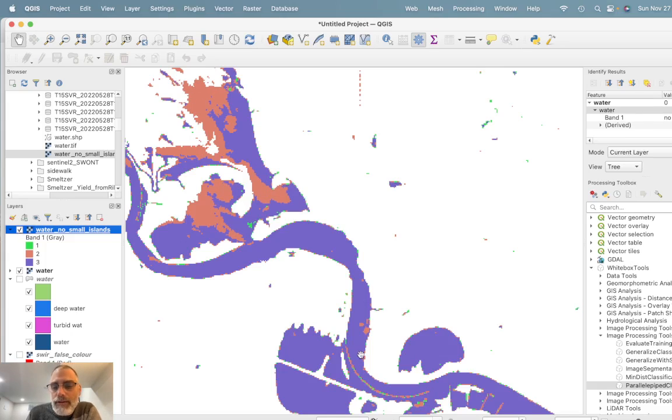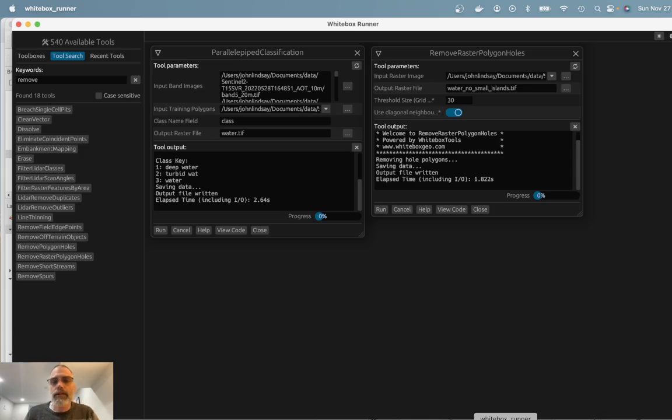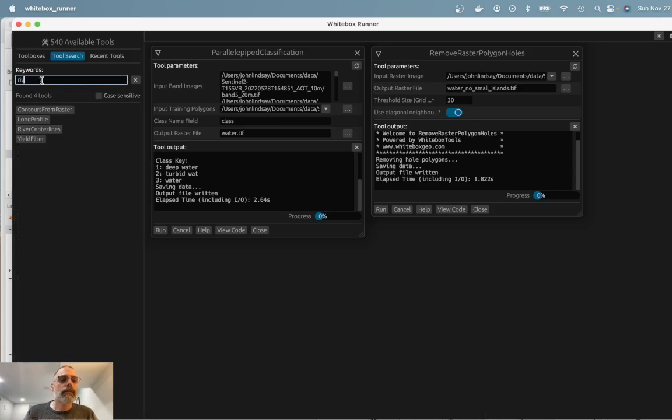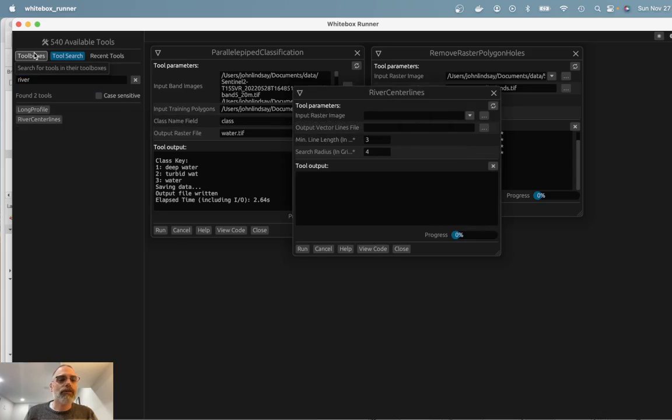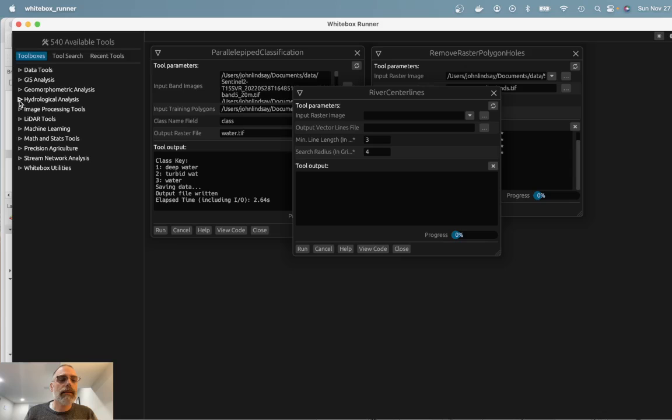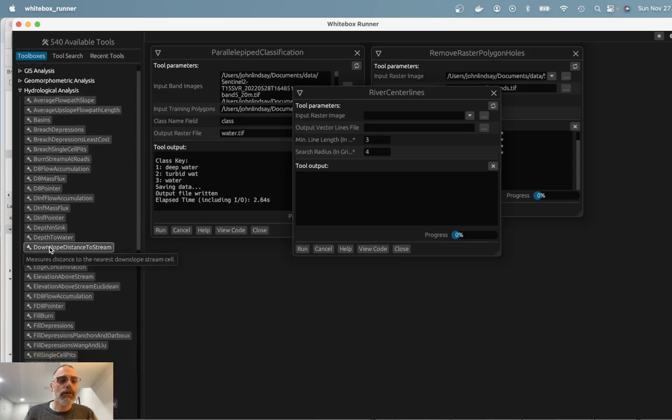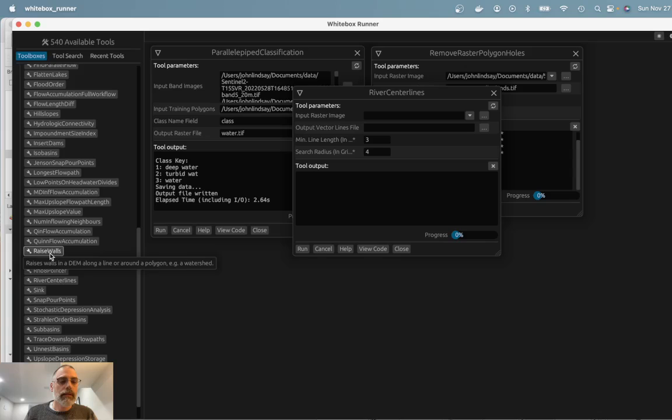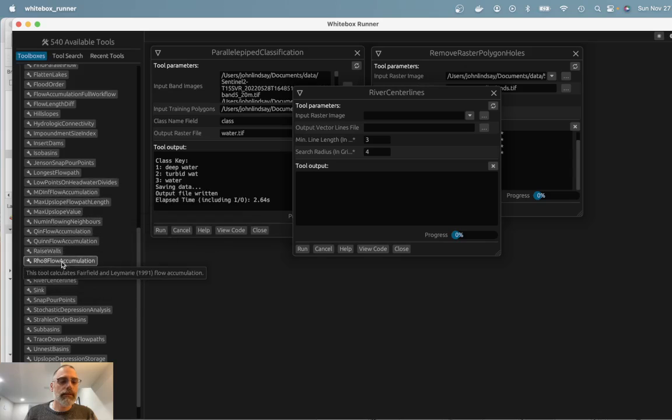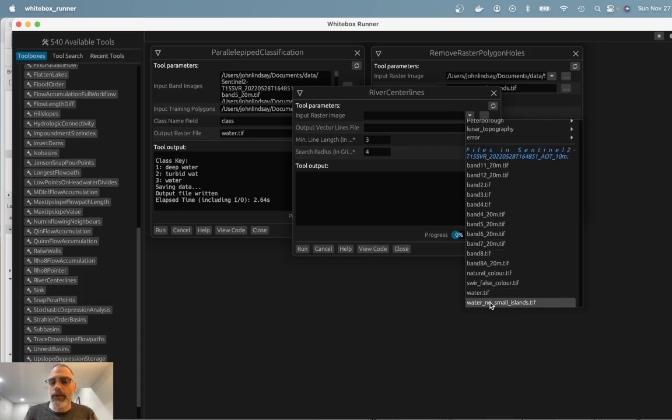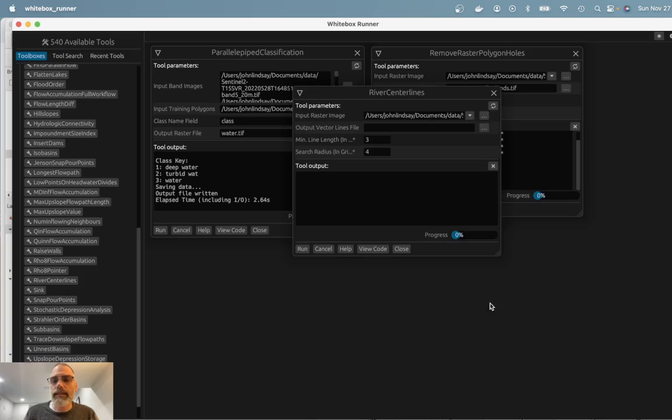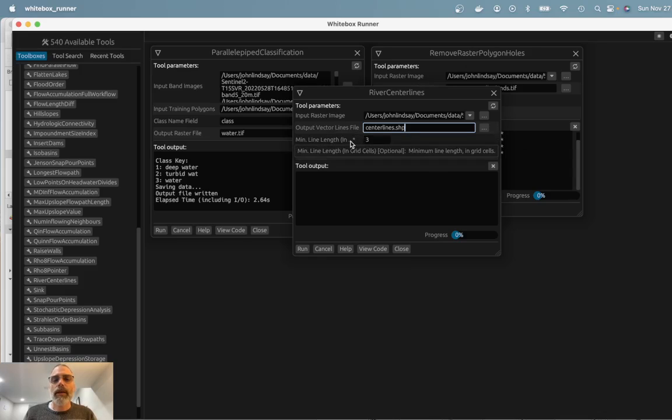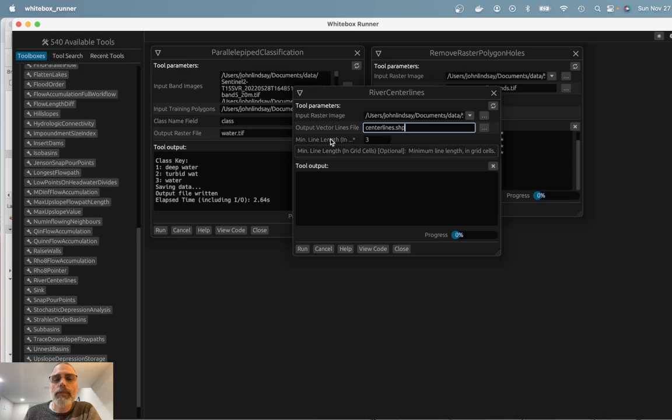Okay, so now we have everything we need to be able to run the river centerline tool. So I'm going to river centerline tool, and that is actually located within the hydrological analysis. So here it is, river centerlines. My input is the raster that we just created, water no small islands. The output I'm going to call centerlines.shape. The output is, in fact, a vector. That's the whole point of this, obviously.